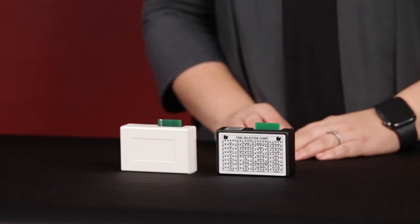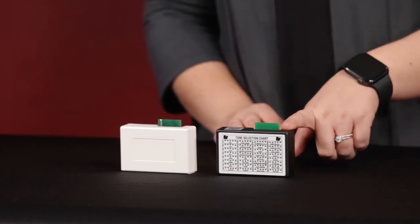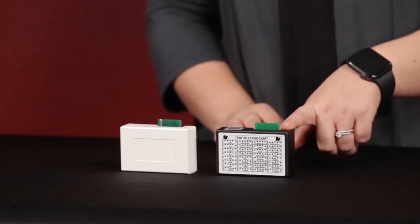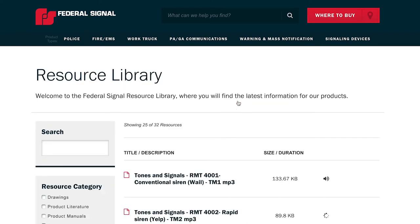The first Tone Module is the UTM, which provides a selection of 32 pre-recorded tones. The tones are easily selectable via onboard dip switches and the module is designed for quick plug-in installation. A preview of all 32 tones can be found on the product web page or under the resource section at fedsig.com.